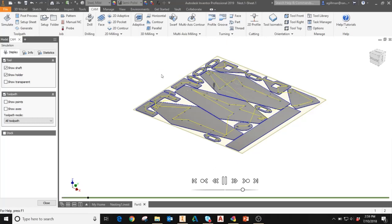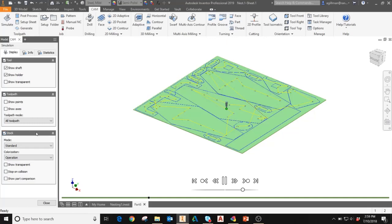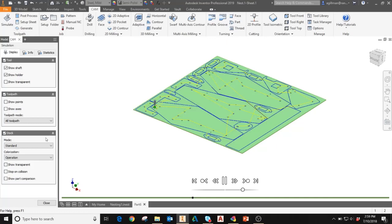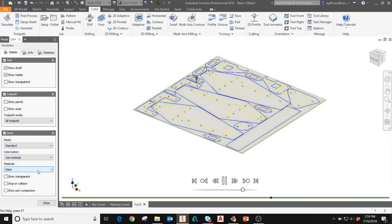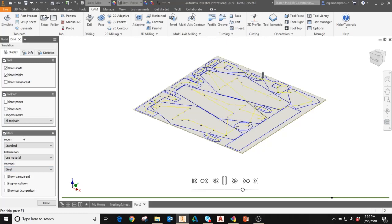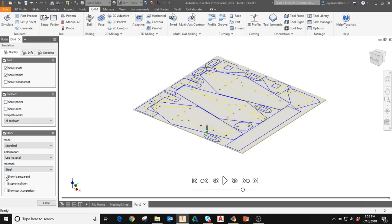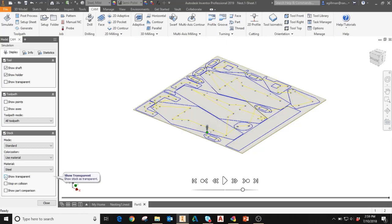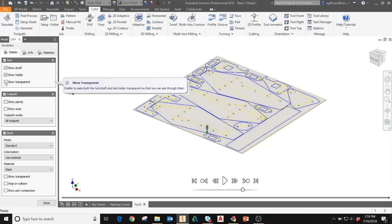If I'd like to see the stock and get a representation of what it will look like while it's being cut, I can select the stock checkbox. And then use the dropdowns to adjust the visualization as well as color of the stock. Under colorization, I'll choose use material. And then from the material dropdown, I can select any material in the database and it'll match that color. So if I use steel, it'll be a steel colored stock. I can also adjust the transparency of the stock using the show transparent checkbox. I can also adjust the transparency of the tool with the show transparent checkbox under that menu.